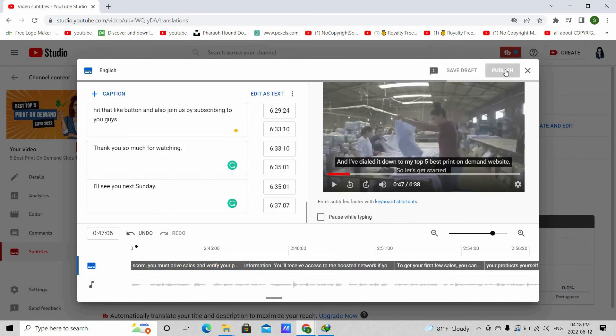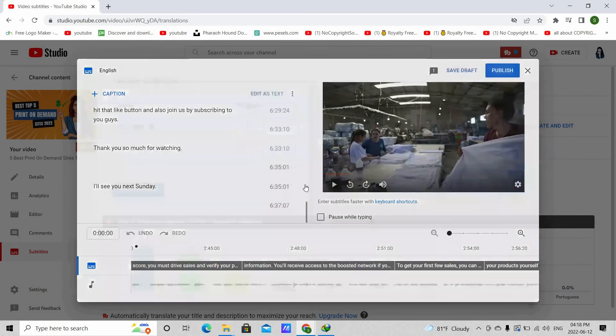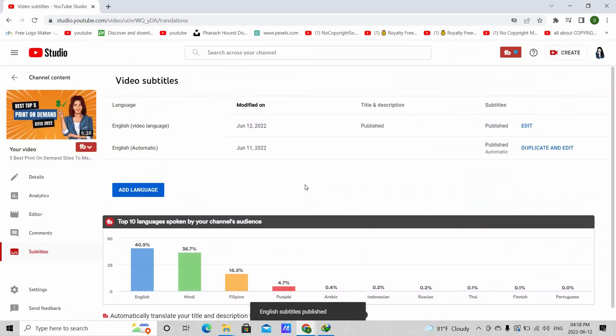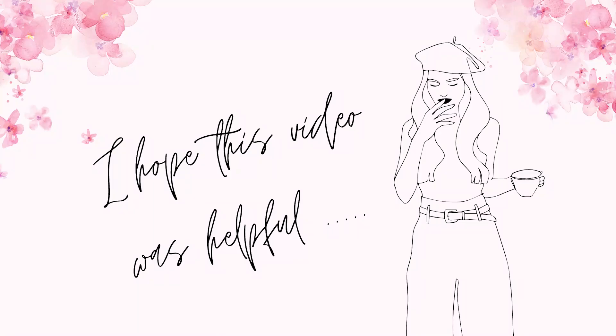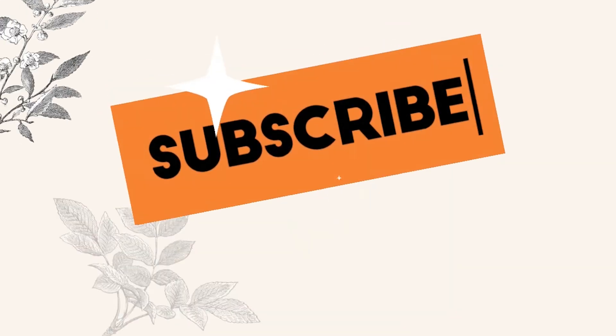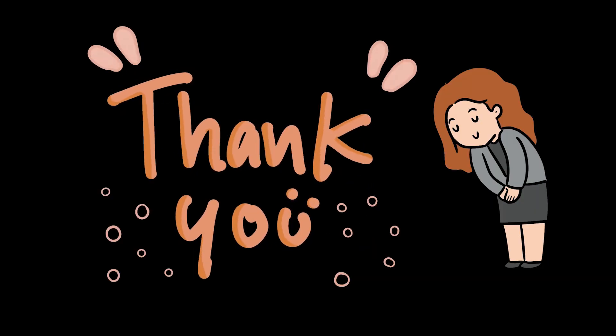This way you don't have to type all these and your subtitle file is ready in just few minutes. That's it for today. I hope this video was helpful. Also hope that you guys liked the video. If you did, please make sure to hit that like button and also join us by subscribing. Thank you so much for watching. I'll see you next Sunday.